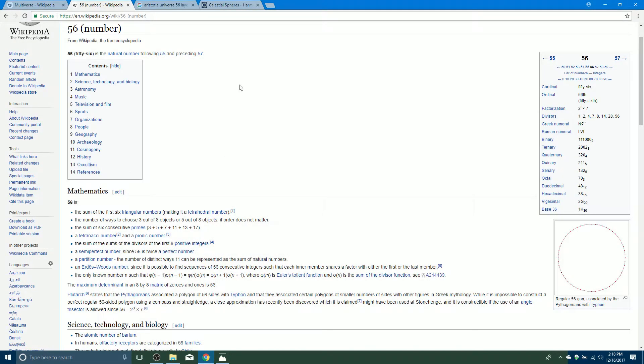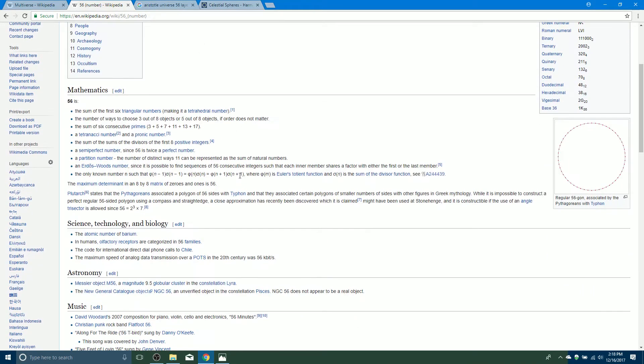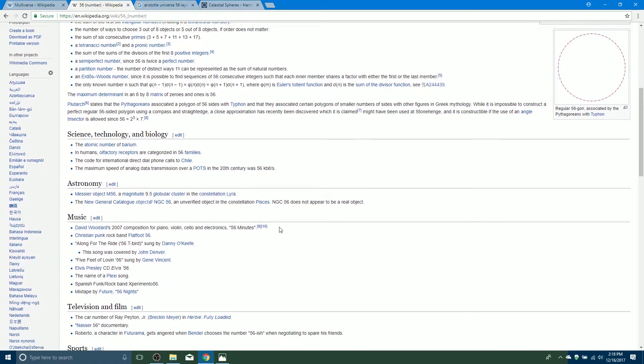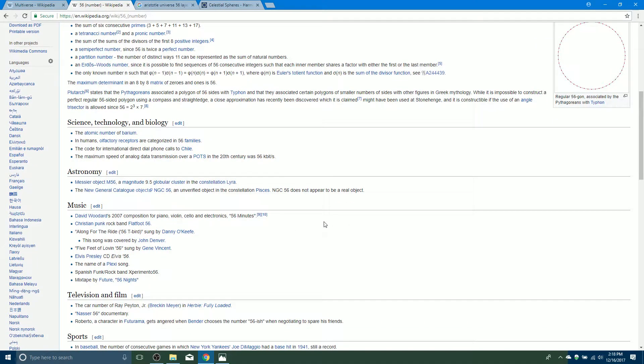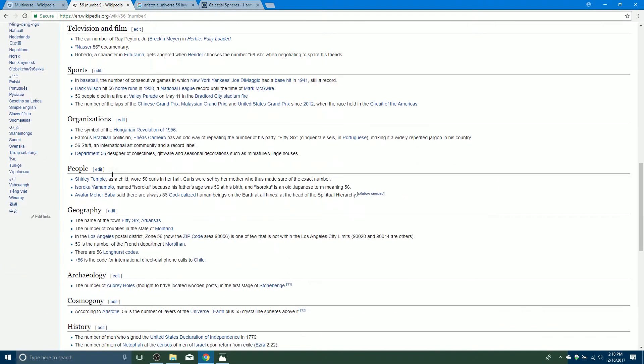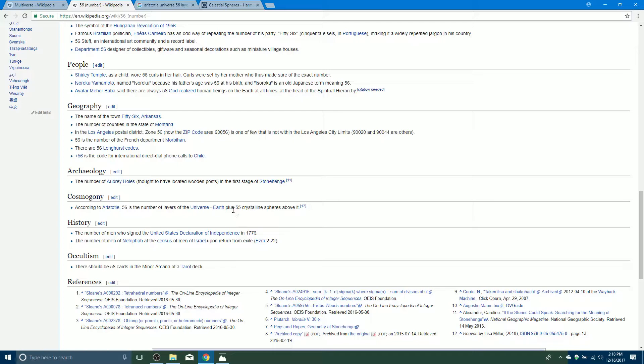So I'll show you what I found. First thing I did was Google and Wikipedia the number 56. What kind of got me going in this direction was down here in cosmogony. It says according to Aristotle, 56 is the number of layers of the universe - Earth plus 55 crystalline spheres above it. Sorry if I'm tripping over my words because my hands are shaking, my heart's racing like a mile a minute because I'm like wow, I think I figured out some more stuff.